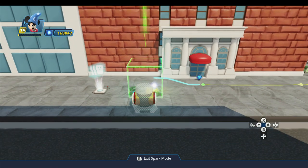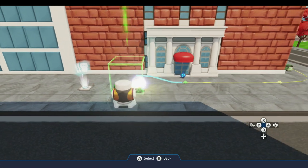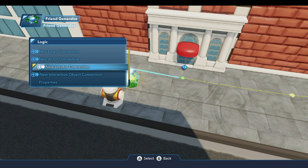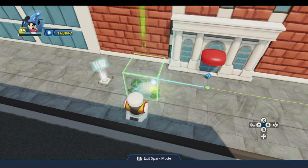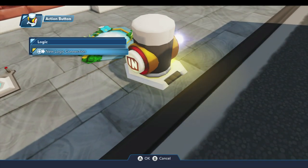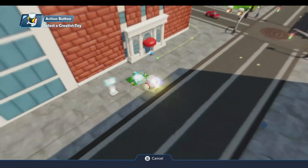One thing I need to point out with the friend generator — and this is either an oversight or a bug — but if you try to connect to that locator, that will not work. The townsperson will spawn in the toy box and they'll just wander around; they won't actually walk the path. With the friend generator you can have a path connection or a locator connection — you can't have both. That's unfortunate, because it means the friend generator has to sit out here on the sidewalk. But that's what you have to do.